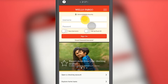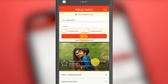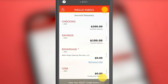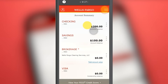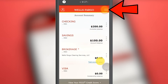Once you correctly enter your access data, you will already be in your bank account. Here you can see your checking account, savings account, and associated cards. In order to access the Zelle section, you must go to the menu section by clicking on the button in the upper right corner.